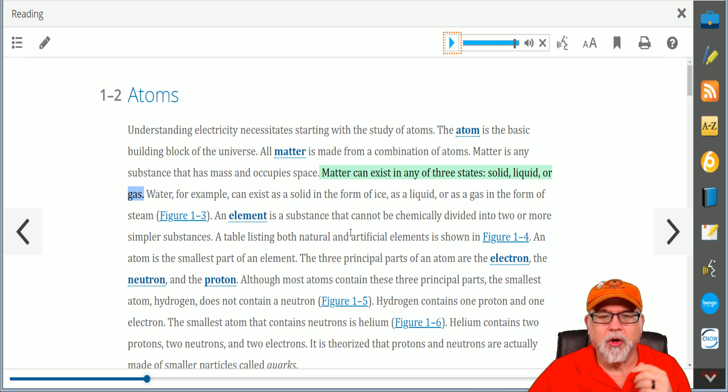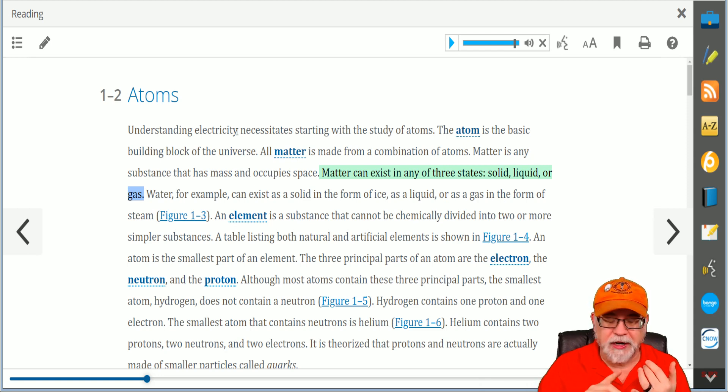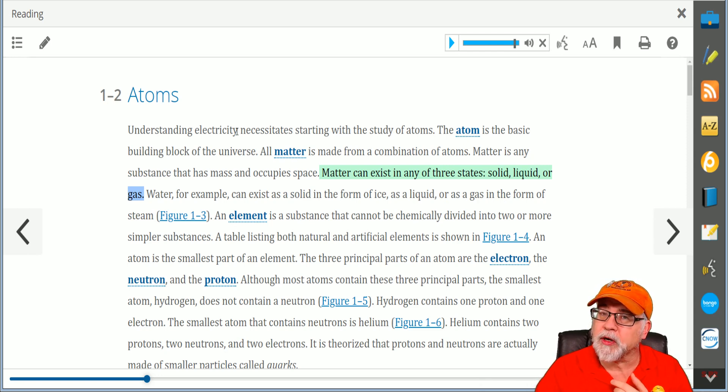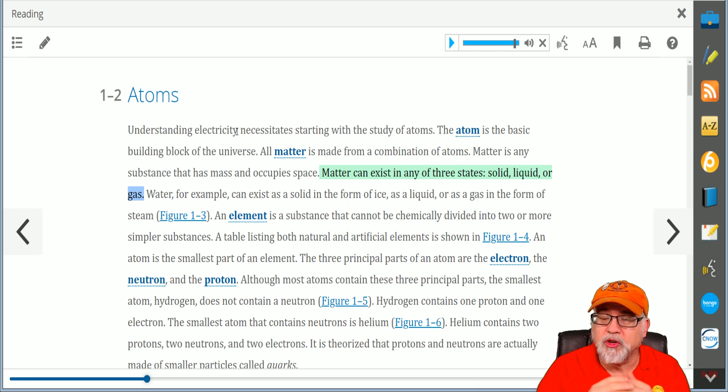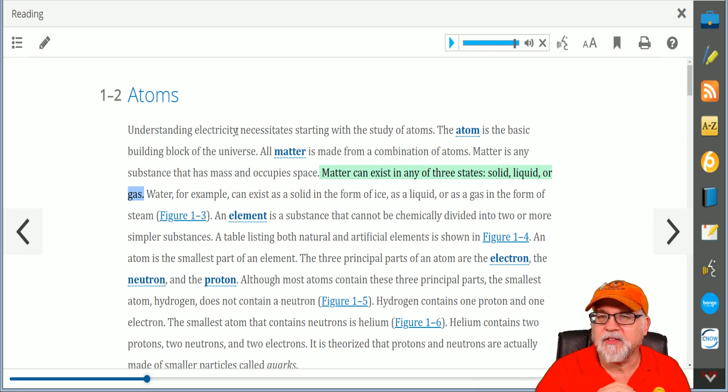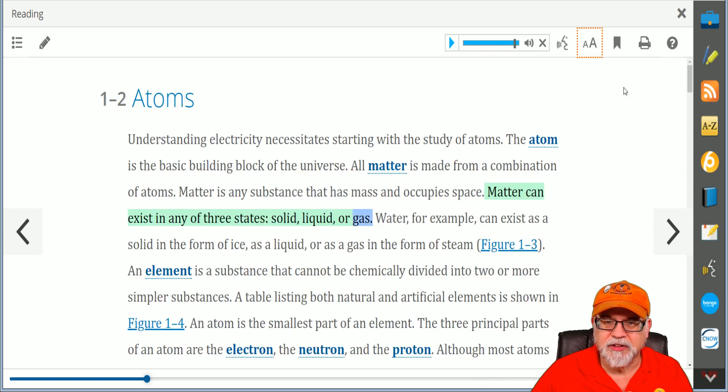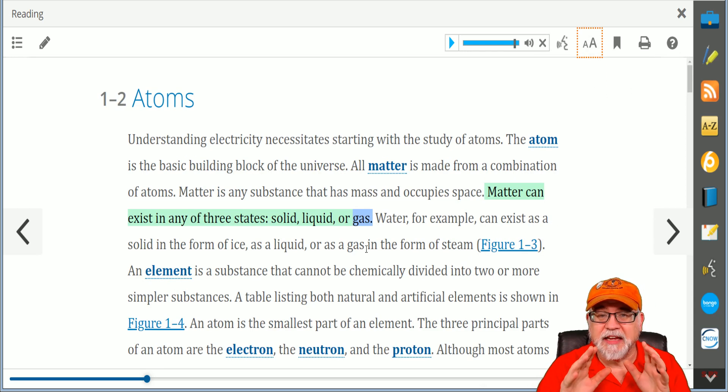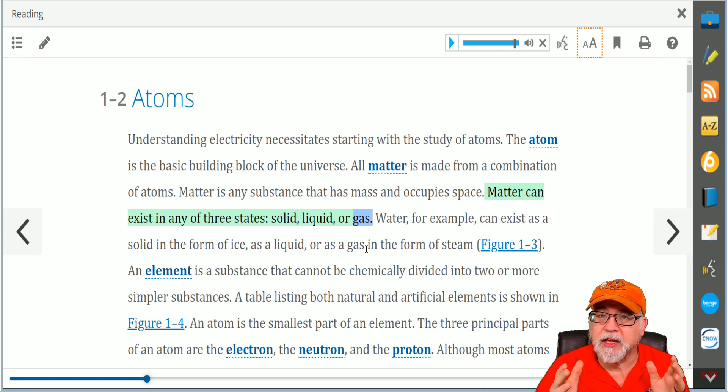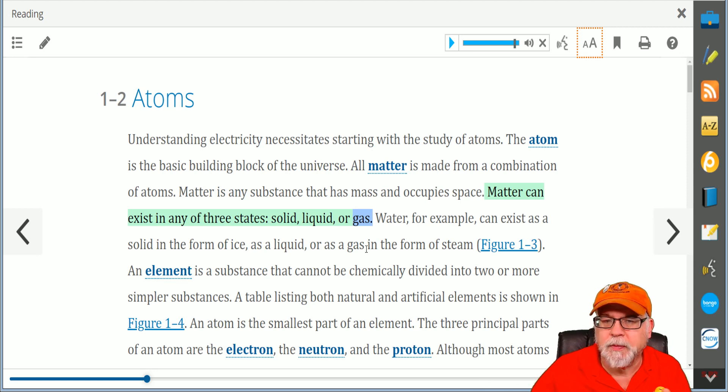Another feature you have here: let's say you're working on your Android phone or an Apple phone, or if you're working on a tablet. Of course you can use a PC or MacBook. What if the text isn't big enough for you? No problem. You go right here and you can actually change the size of the text depending on what type of screen you're looking at.